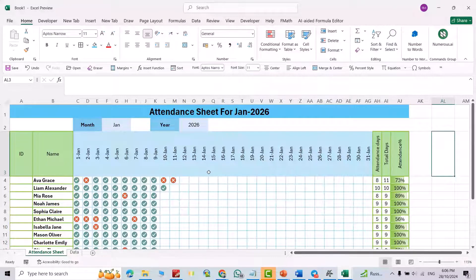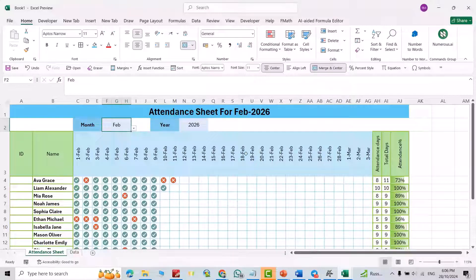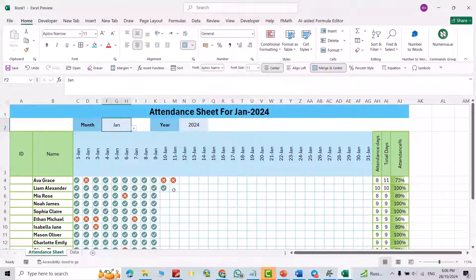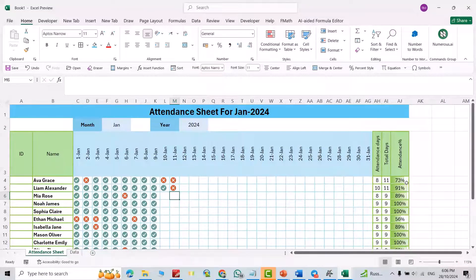Hello dears, in this video I'm going to show you how we can create an automated attendance sheet for months in Excel. You see how it automatically updates itself — for example, if I select the month February, this column changes and the title changes. If I change the year to 24, the title and days change automatically. If I add zero you see the percentage updates and the gradient field changes too.